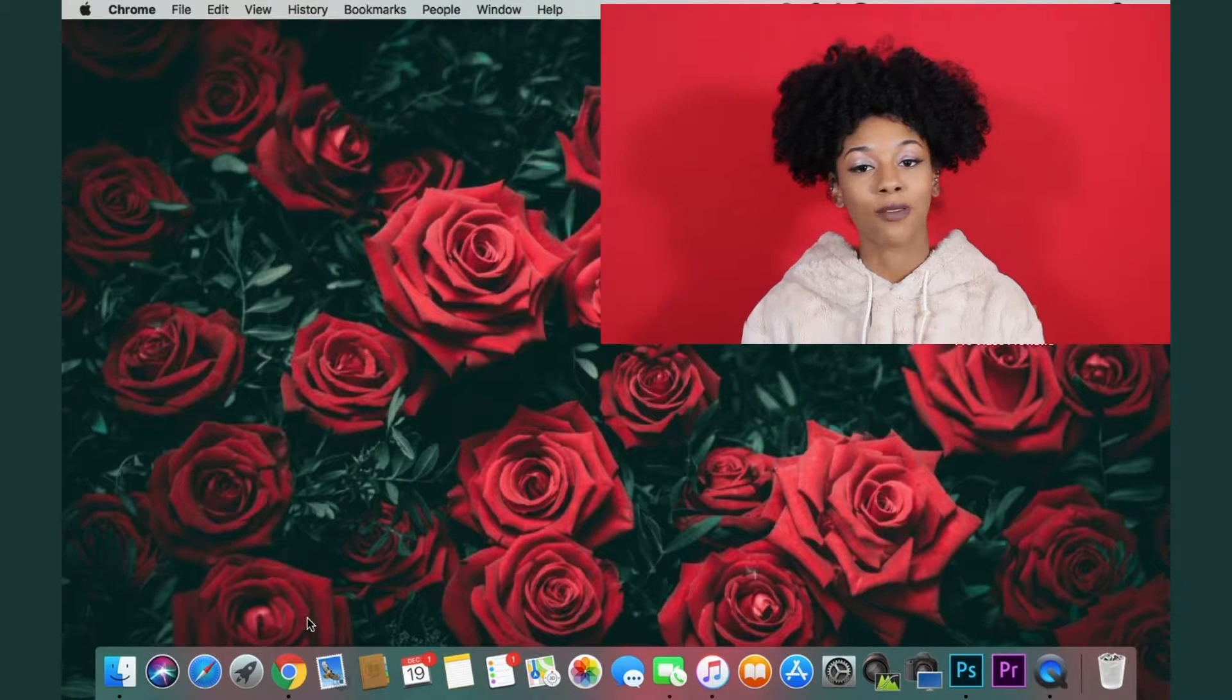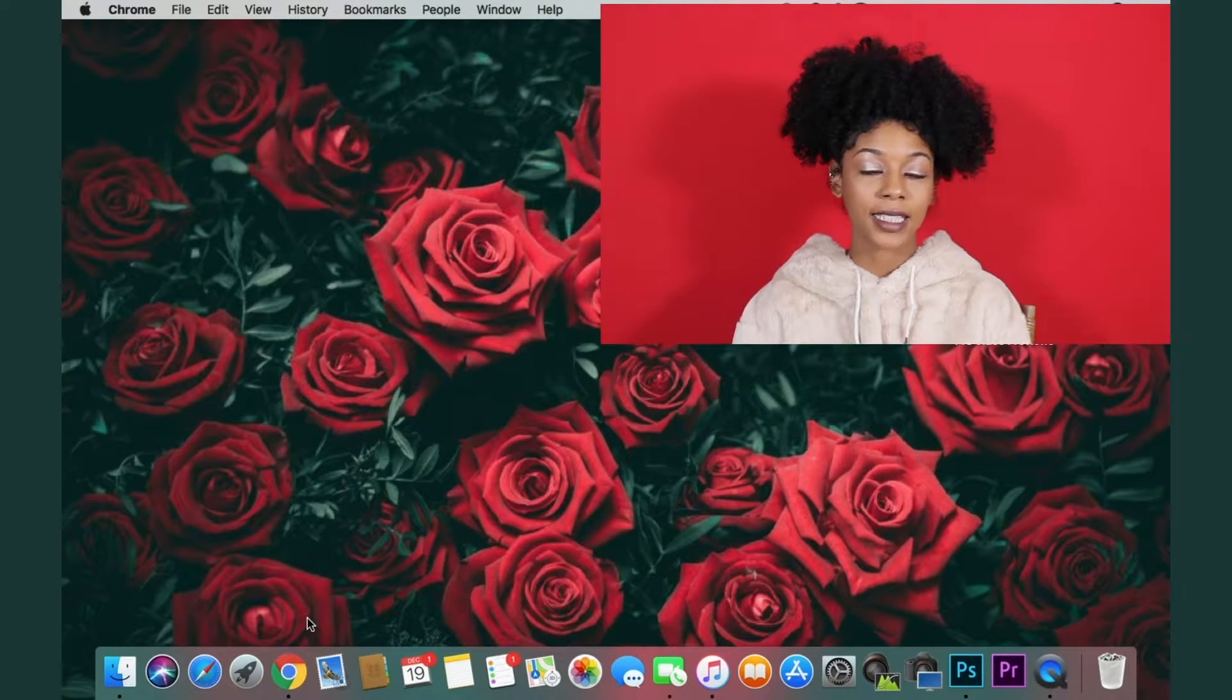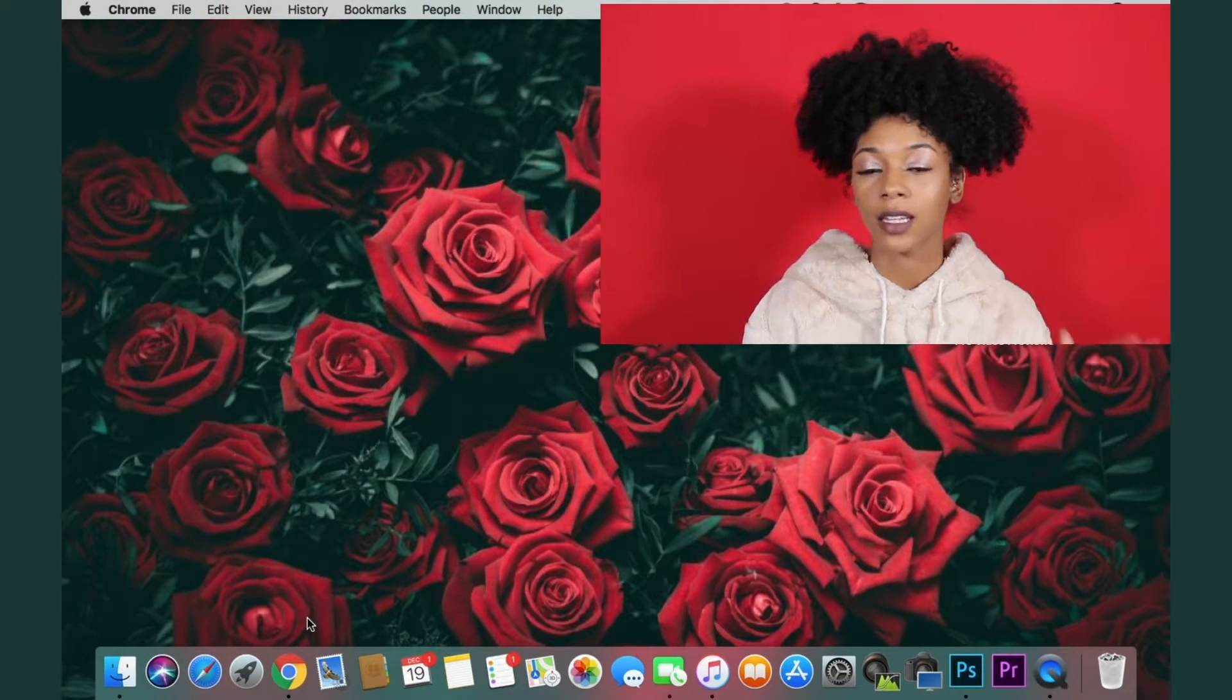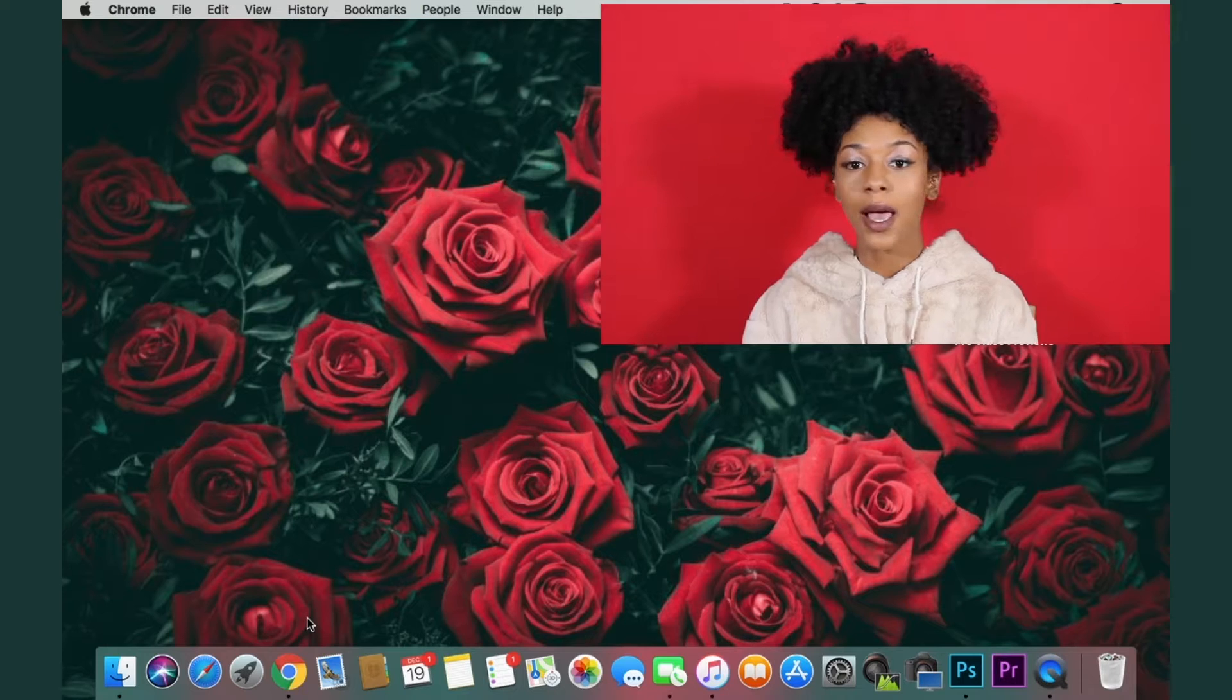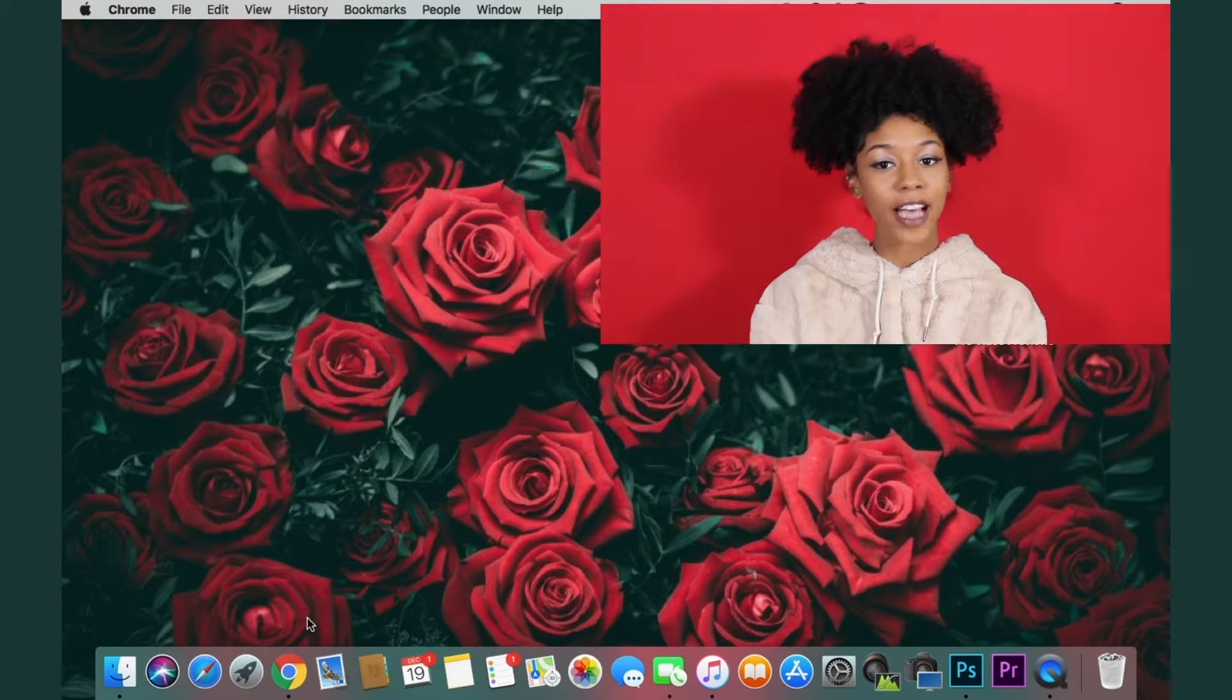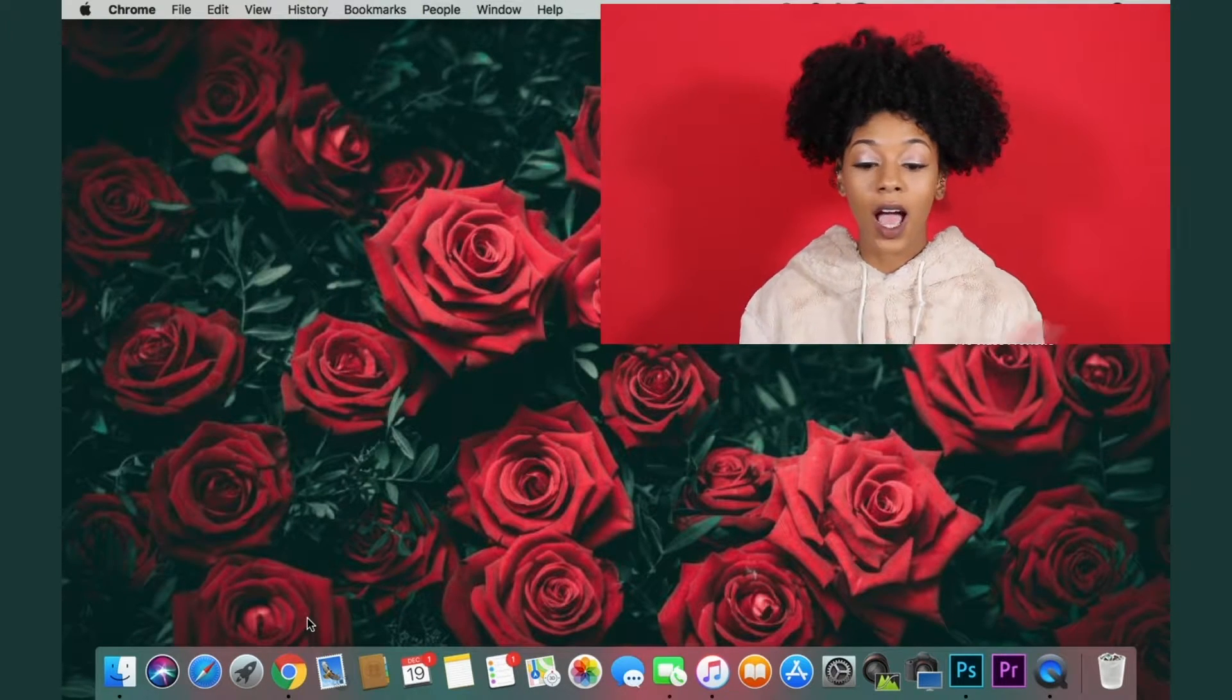What is up loves, it's Nae Rose here back with another video for you guys. This video is a little bit different than my normal videos but you guys asked for it, so here I am with it.